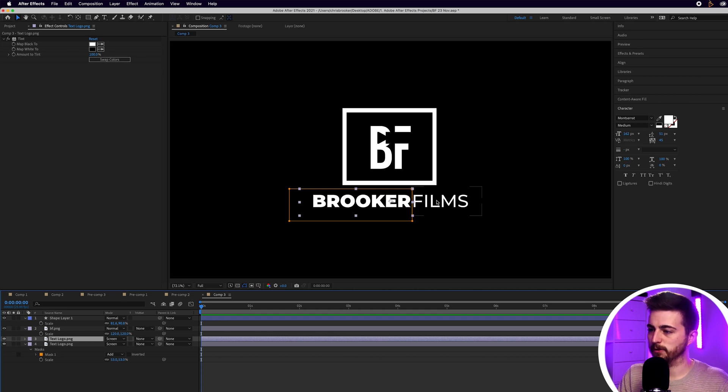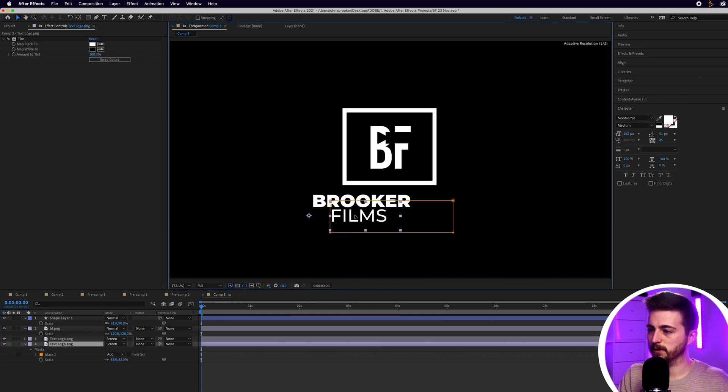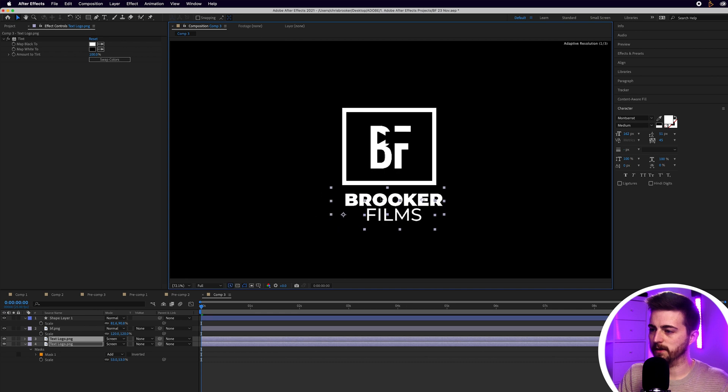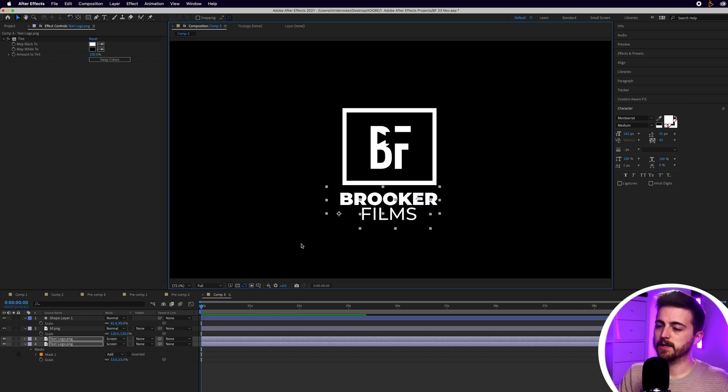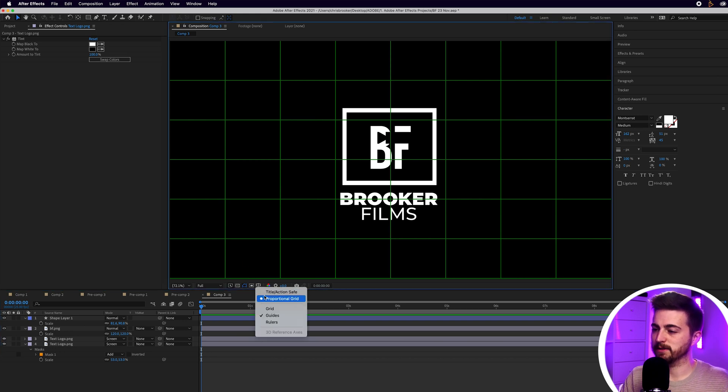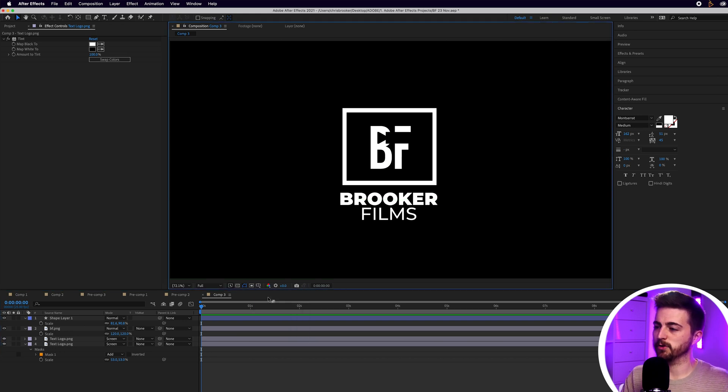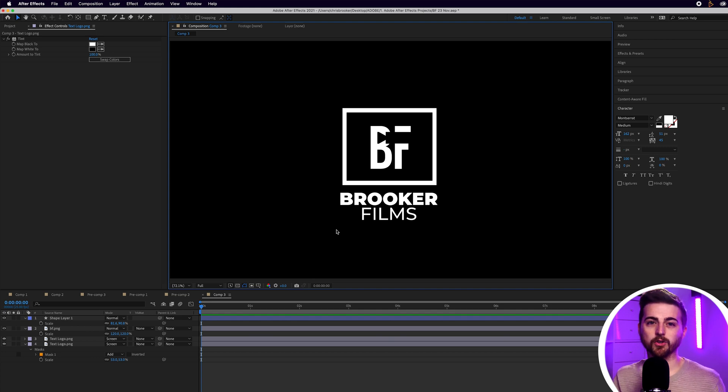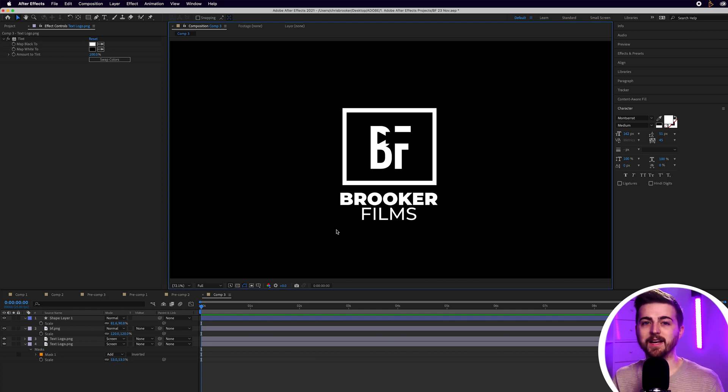We should have Brooker and we should have Films. There we go. Now, I'm just going to move Films under the Brooker like this and we'll move them both under. As you can see, at the moment, I've got everything visually mapped out. It's all there. It's all looking visual. It's all looking really cool. However, there's no animation at this point. So, this is where I would go through the process of animating each layer one by one.